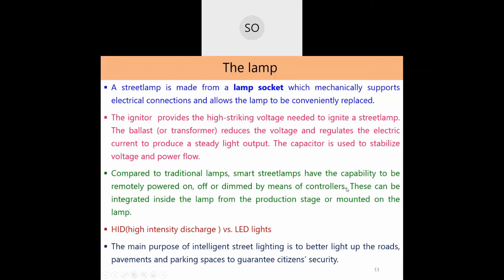Compared to traditional lamps, smart street lamps can be remotely powered on, off, and dimmed via controllers. These controllers can be integrated inside the lamp at the production stage or mounted onto lamps. Today, LED lamps with built-in motion sensors and controllers are available. When purchasing street lamps, always prefer a smart lamp with a built-in controller.